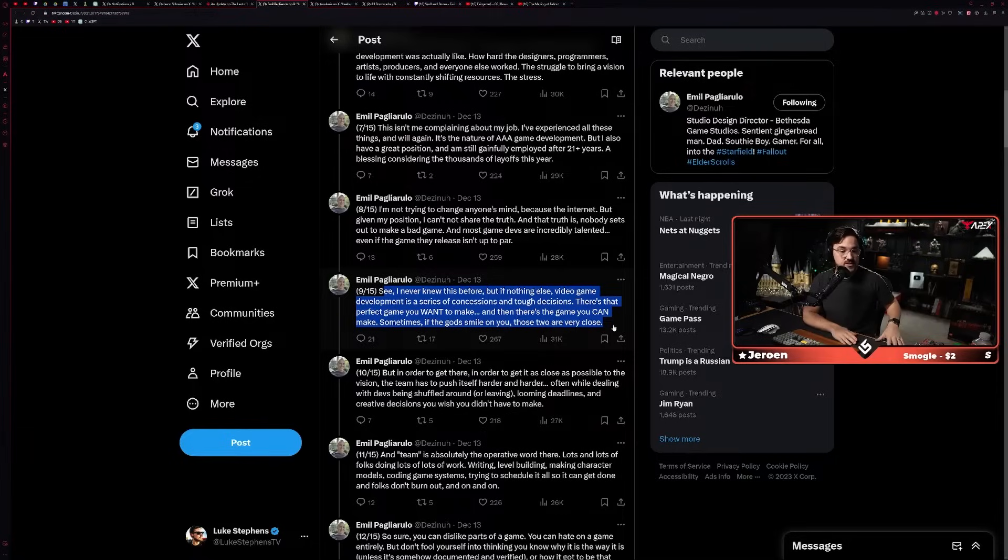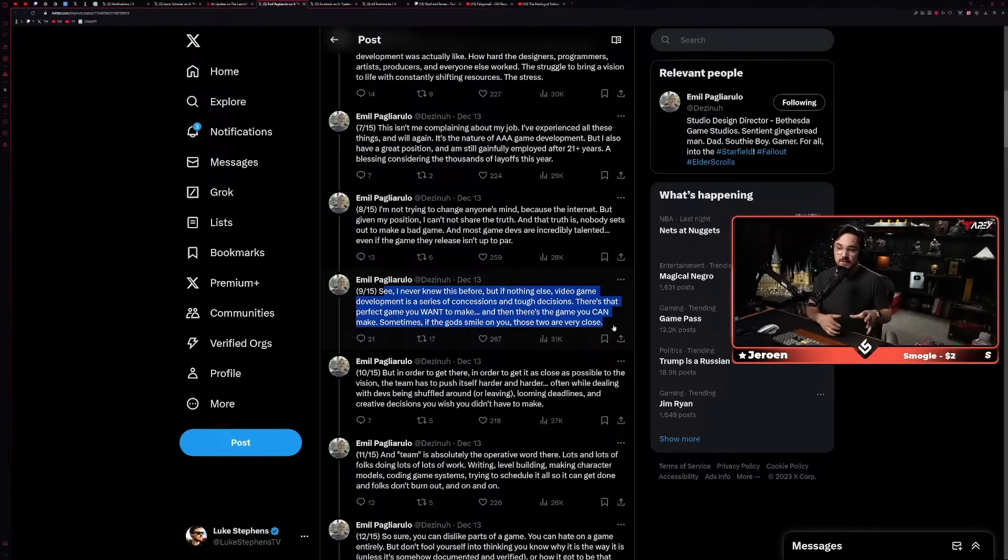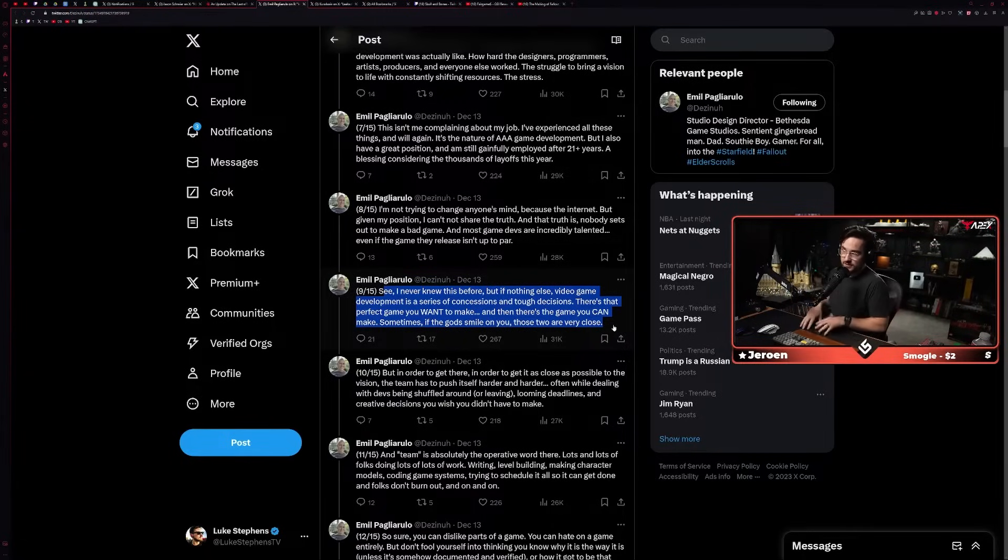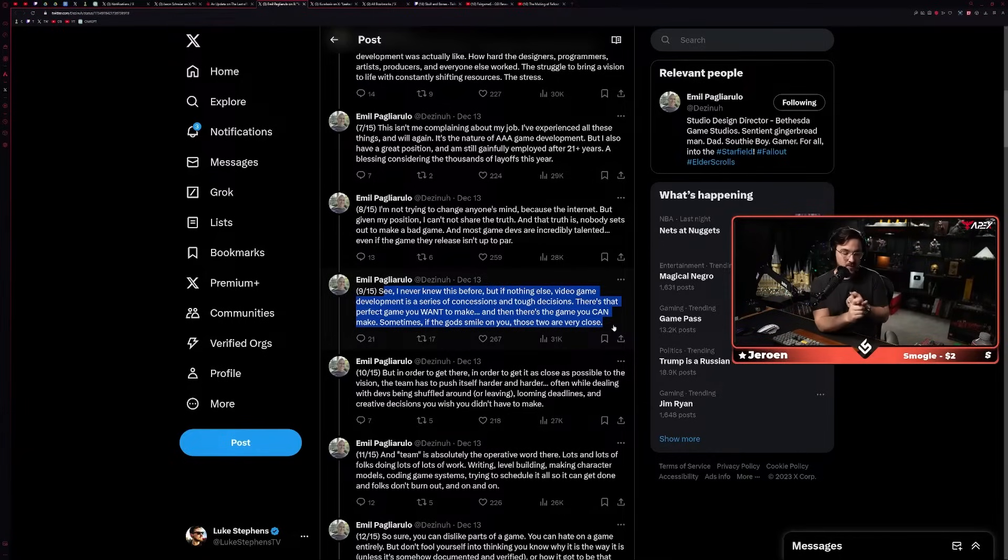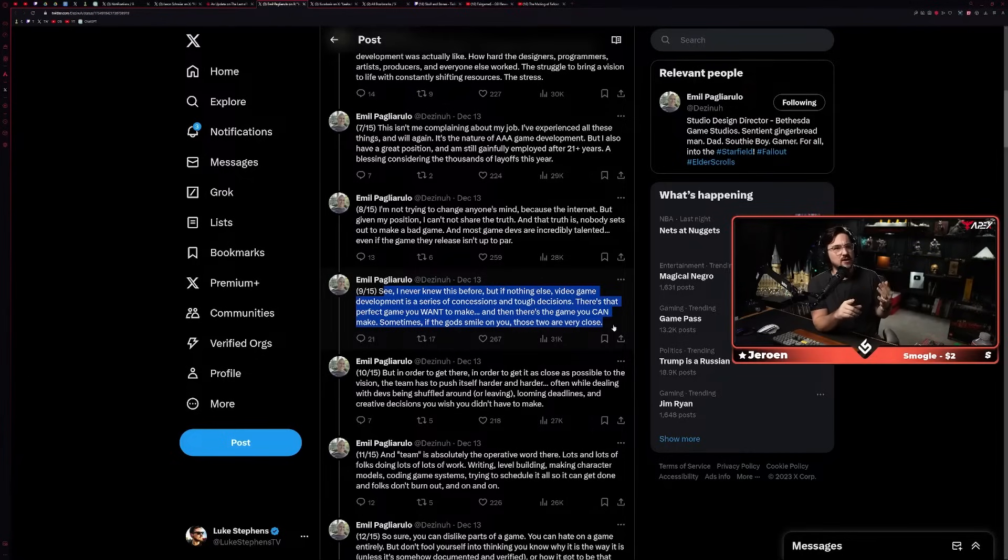'I'm not trying to change anyone's mind because the internet, but given my position I can share the truth, and the truth is nobody sets out to make a bad game. And most game devs are incredibly talented, even if the game they release isn't up to par. See, I never knew this before, but if nothing else, video game development is a series of concessions and tough decisions. There's that perfect game you want to make, and then there's the game you can make. Sometimes, if the gods smile on you, those two are very close.'